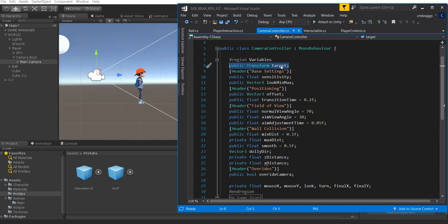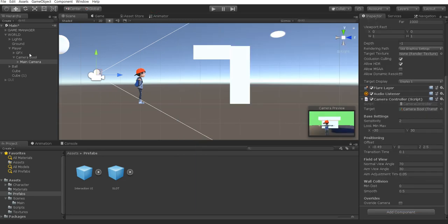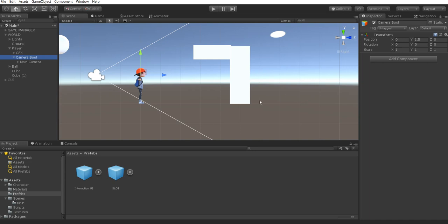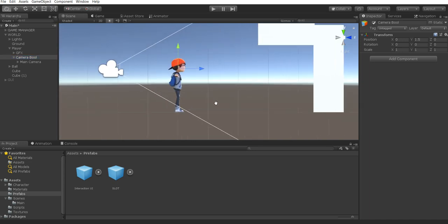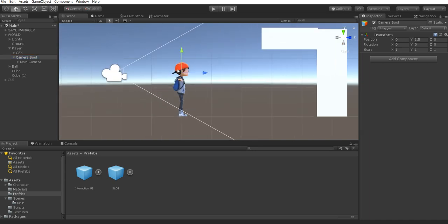Target is self-explanatory — it's going to be what we're looking at. You would automatically think we're targeting our player, but we're actually going to be targeting our Camera Bull. If you had been following our previous tutorial, you would have placed this at the head of your character, which allows our camera to focus on the head instead of the feet.